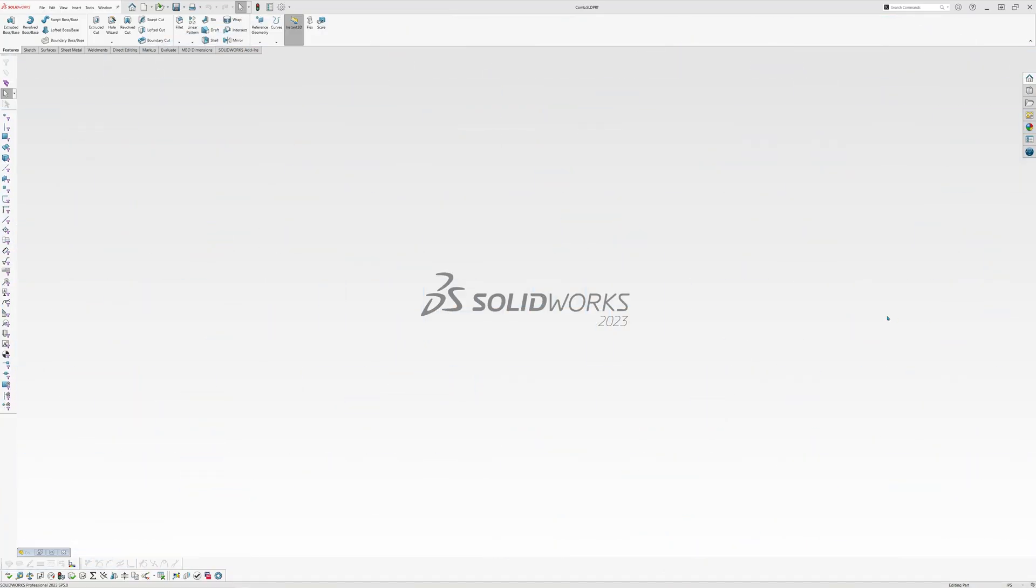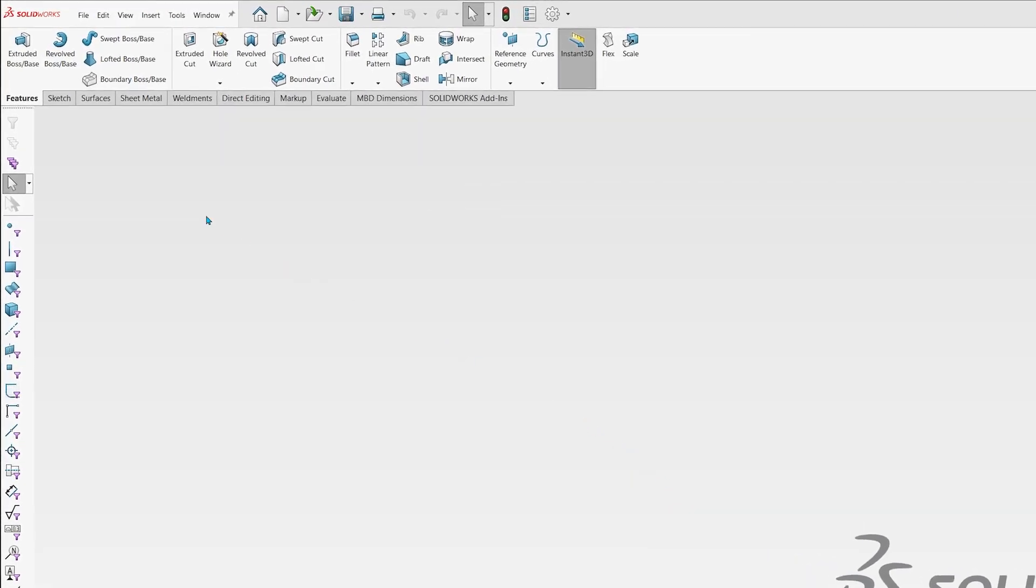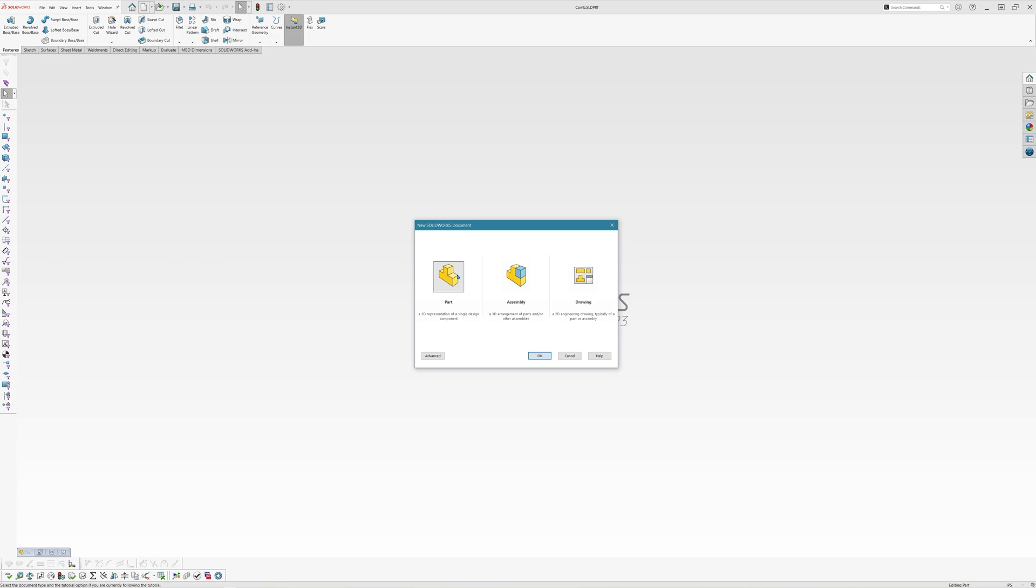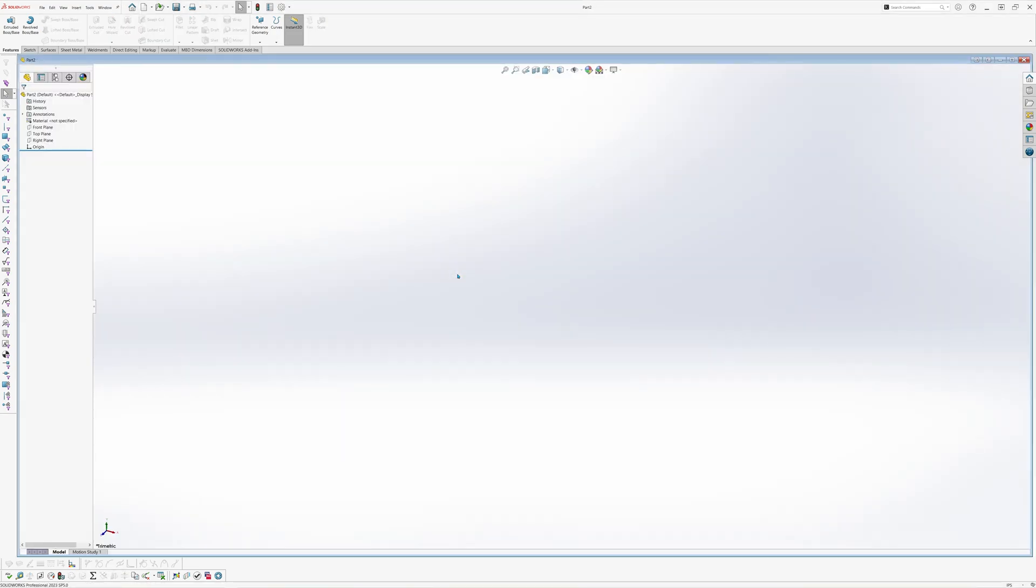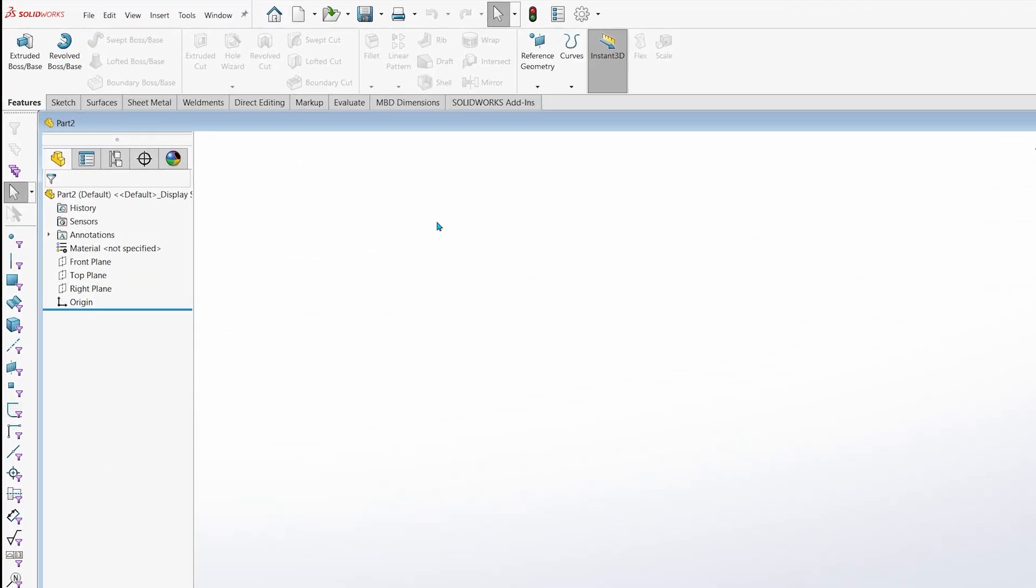Inside of SOLIDWORKS, let's start a new part file by clicking on the button next to the home icon. For this part, we want the units to be in inches, so let's make sure that the units are set correctly before doing anything else. I recommend checking the units each time you create a new part so that mistakes can be prevented.